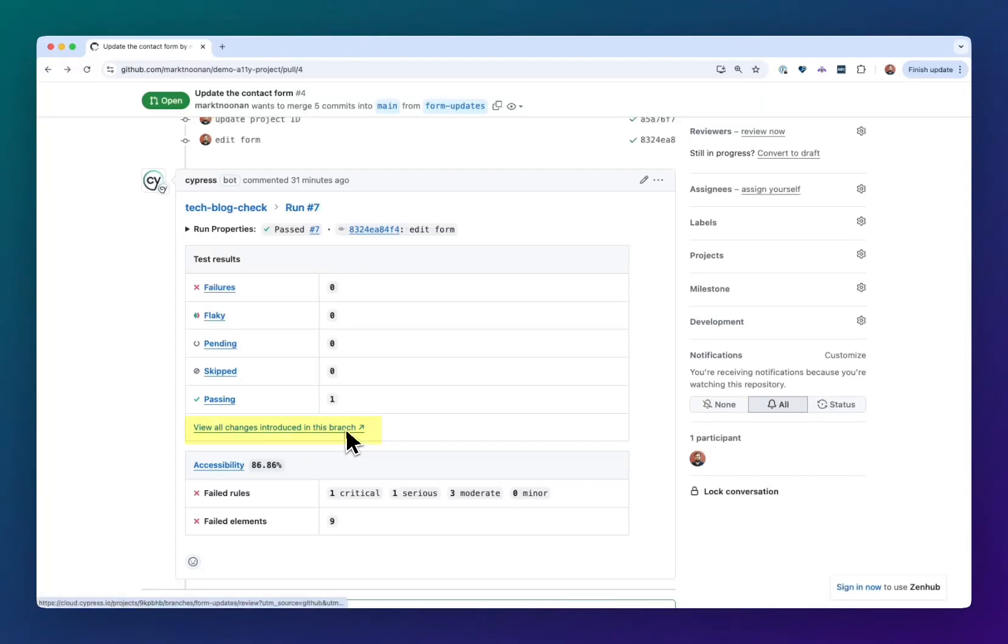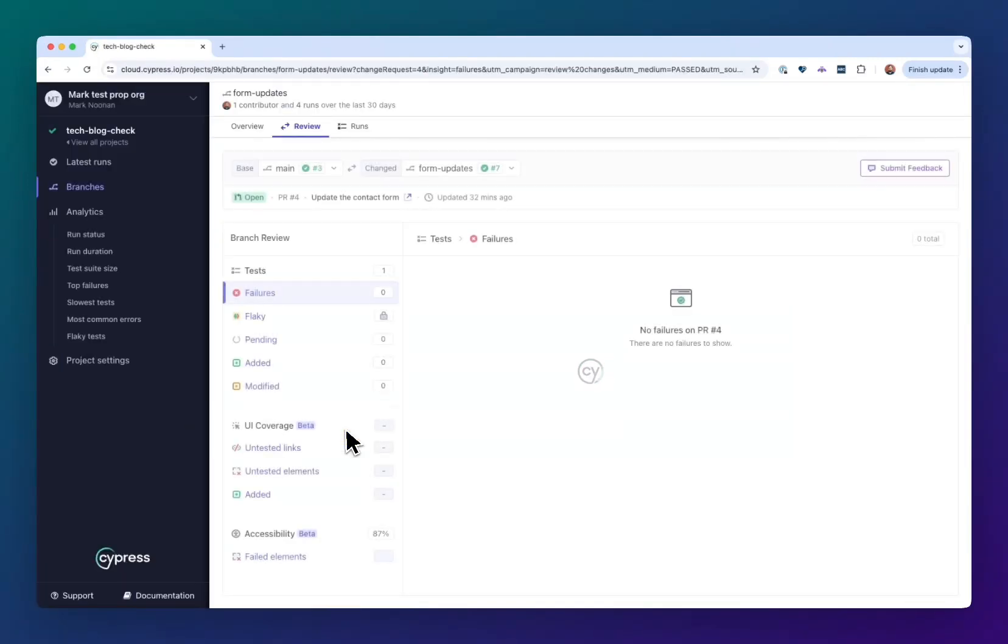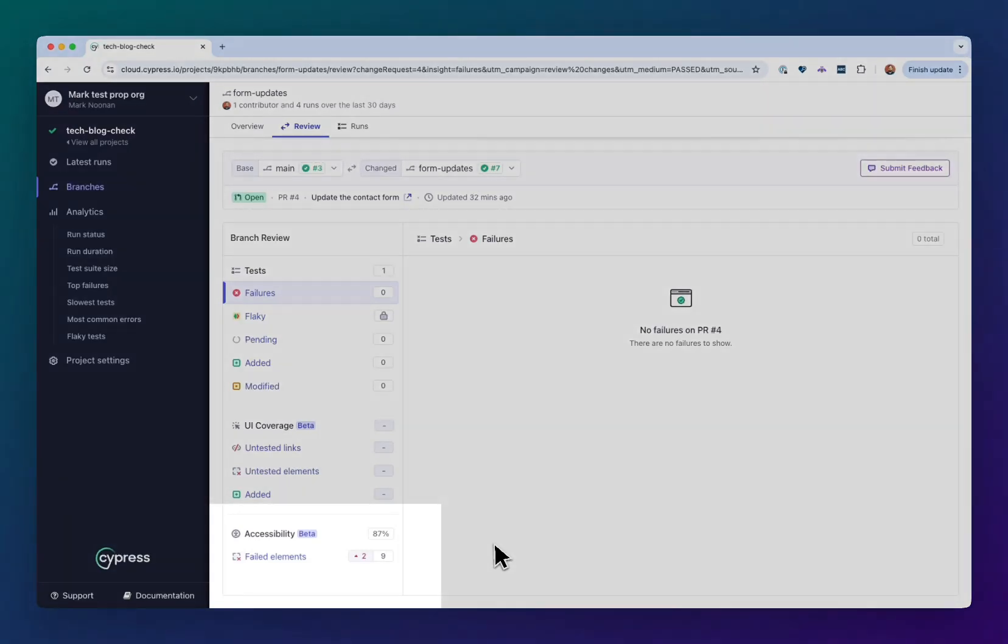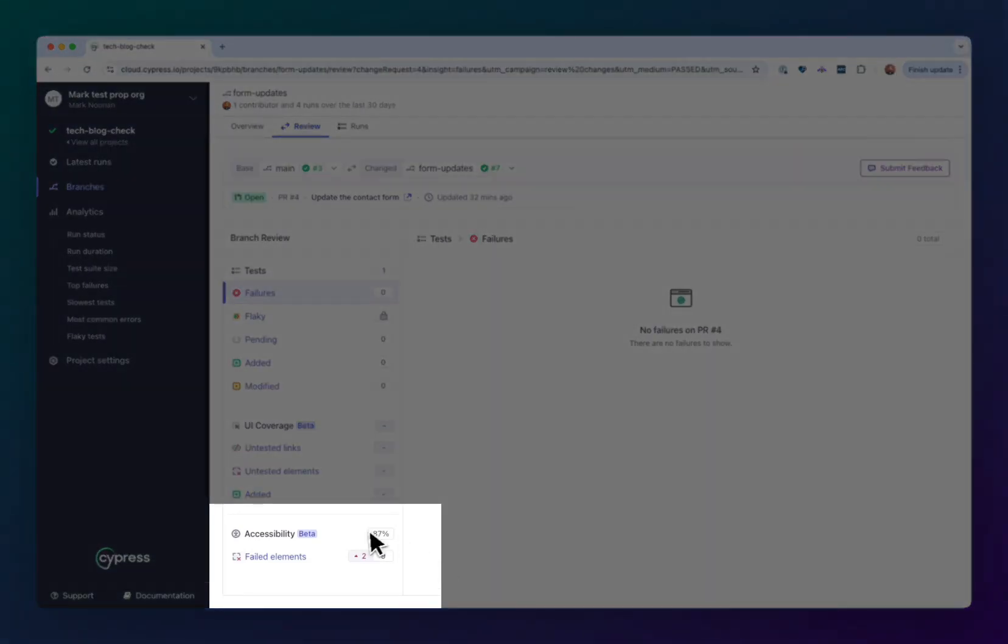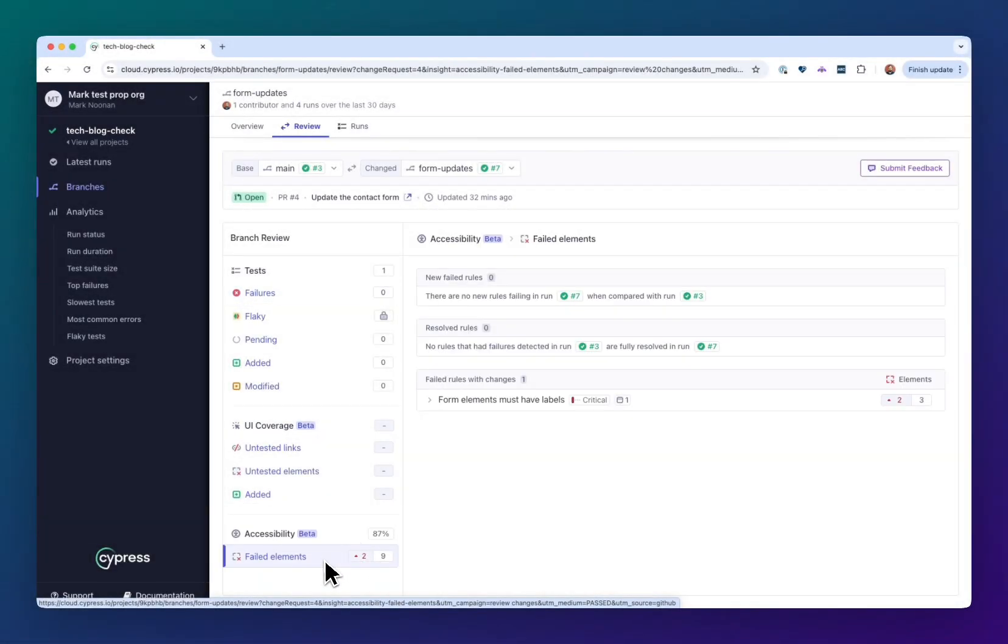I can find that out using the branch comparison feature. We click through here and we see this comparison of my branch, the newest run against the newest run on the main branch. Here I can see the accessibility score didn't really change overall, but there are two new failed elements to look at. So these are the ones that I'm probably responsible for.